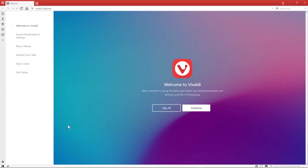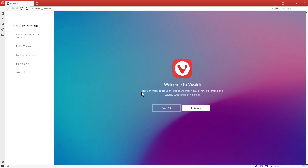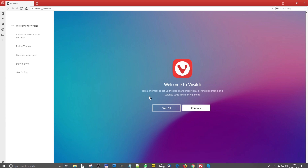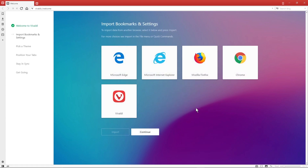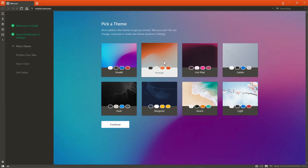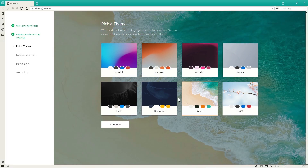Here I am on the default screen, which is really what you're going to see when you first load up the software. The first thing it asks is to take a moment to set up the basics and import some existing bookmarks. If you're using something like Google Chrome, Firefox, or Internet Explorer, you can import all your bookmarks. You can click Continue and it will detect what browsers you're using.